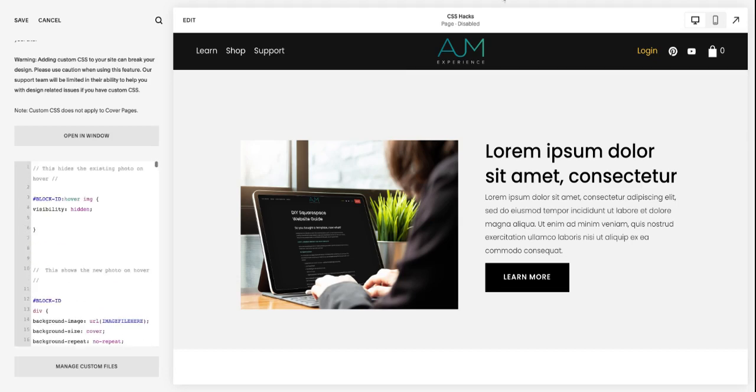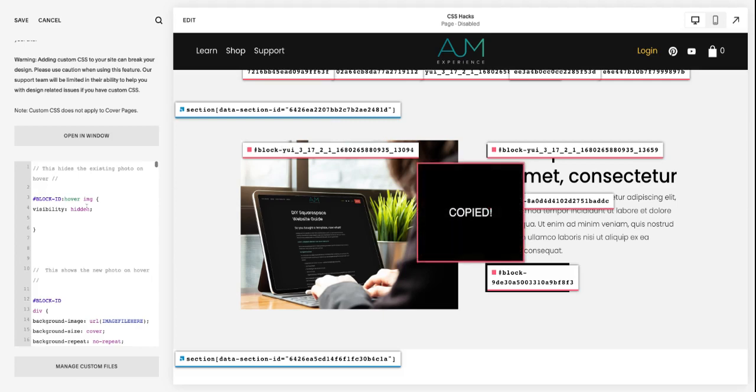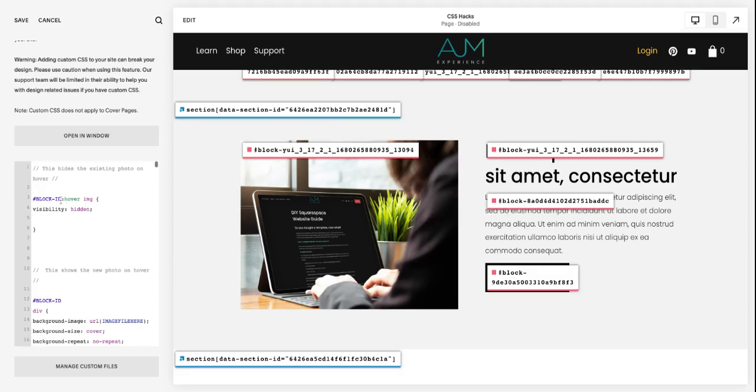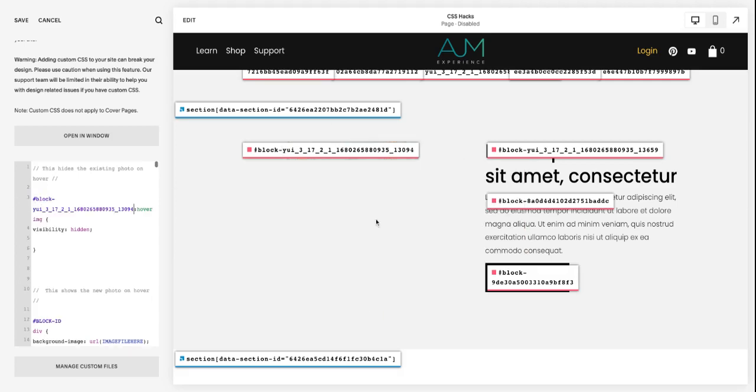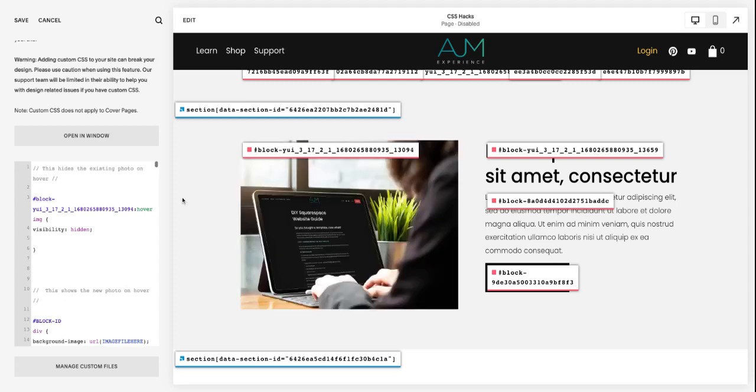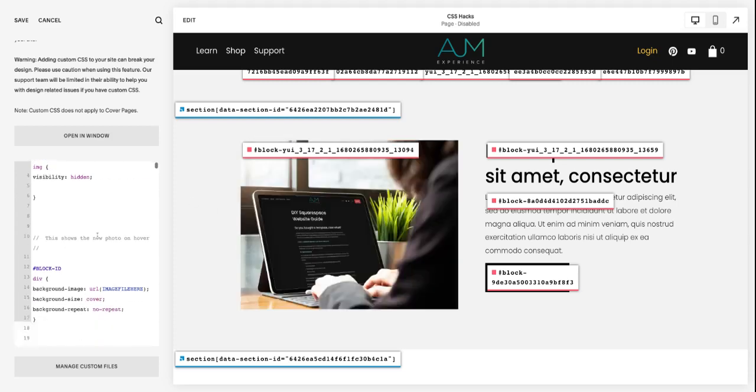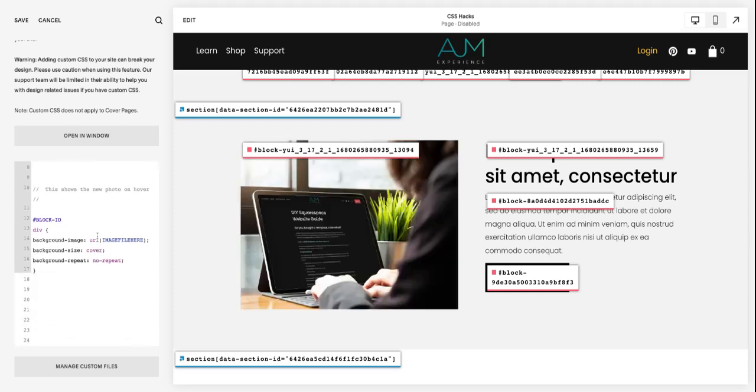So for this one, basically what's happening is this first set is hiding the existing photo on hover. So again, grabbing that block ID and you'll see, as soon as I do this, the photo disappears on hover. It's just telling it, hey, hide this photo on hover.